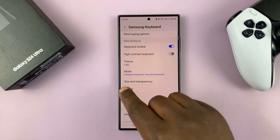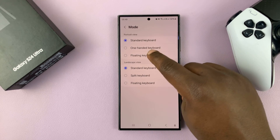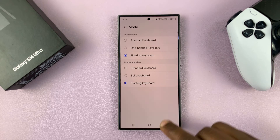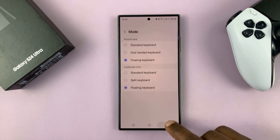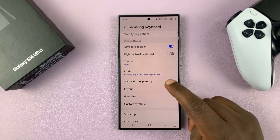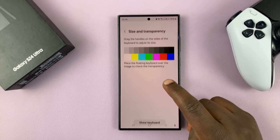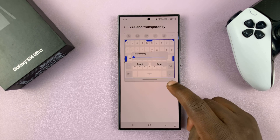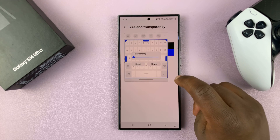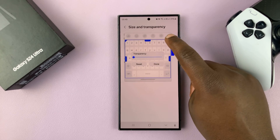If you want to change the size of the floating keyboard when you have it enabled, you can go back one step and just below Mode you should see Size and Transparency. You can use that to adjust the size of the floating keyboard.